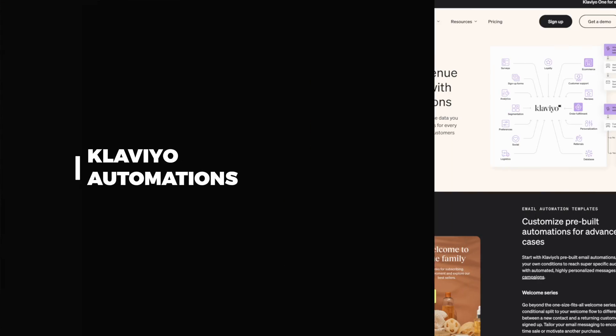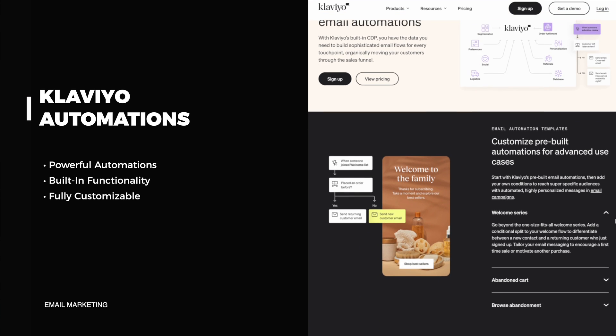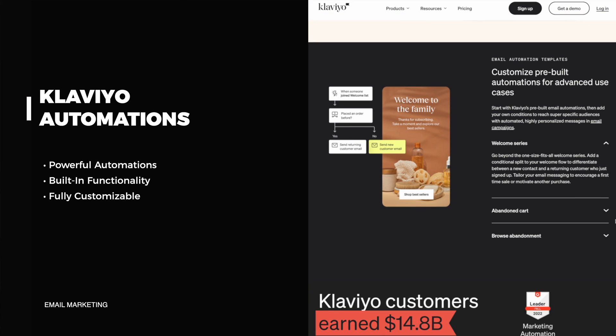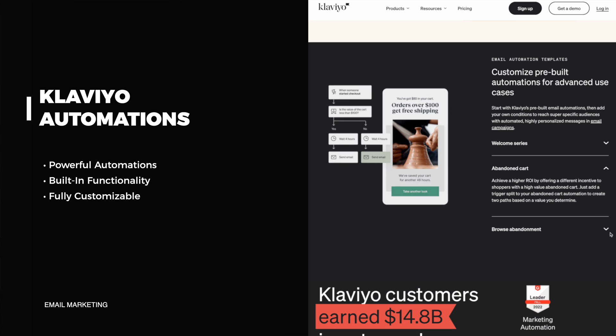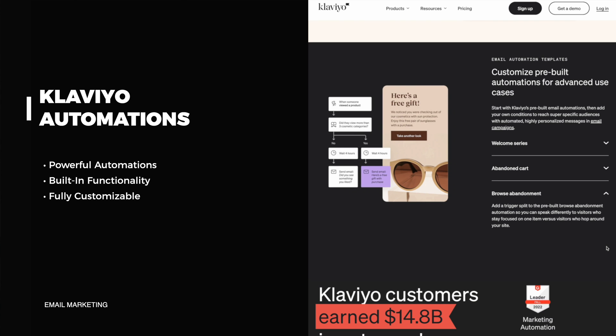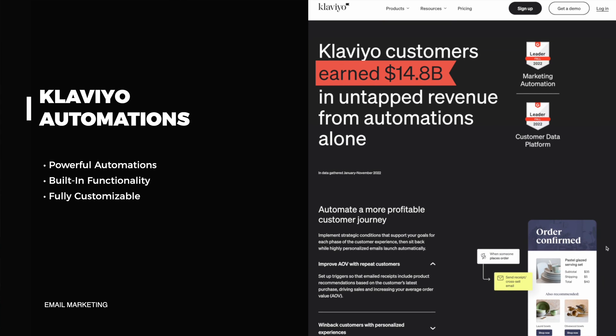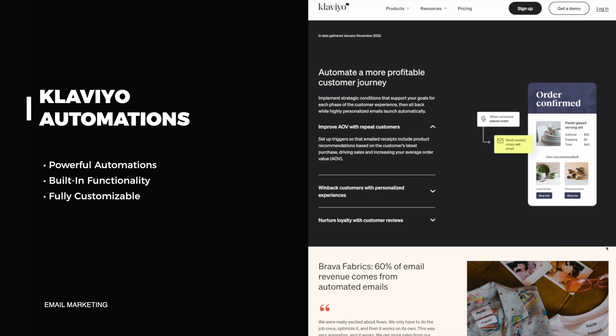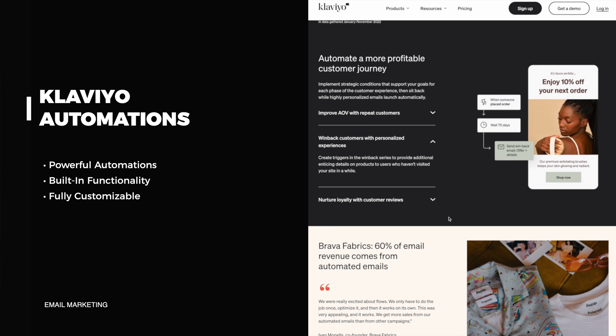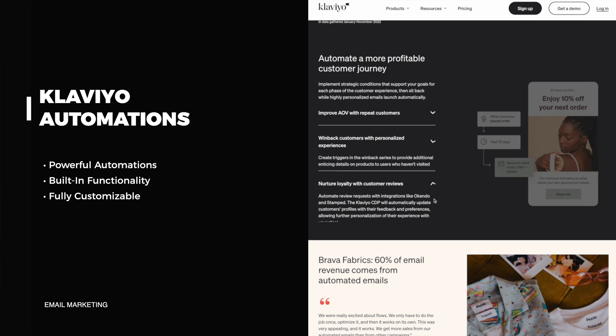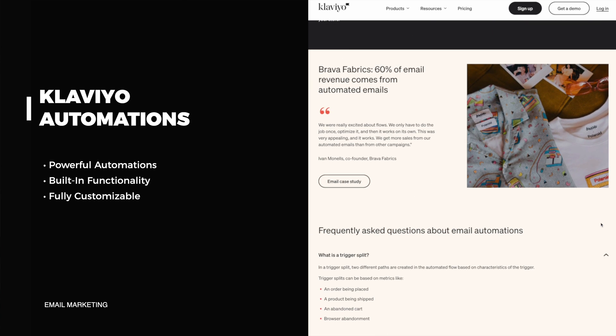Second, Klaviyo has a full feature list of automations, and a lot of these are automatically built in. So it's very easy to set up. This includes things such as a welcome series, abandoned cart automations, browse abandonment — if they viewed your website and didn't make a purchase — customer win-back automations, and loyalty automations. All these templates are built into Klaviyo, so it's quick and easy to set up. It's really a full-feature software and you'll be happy with all the automations already built in.